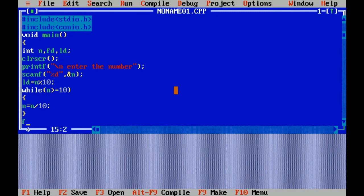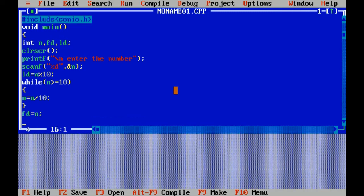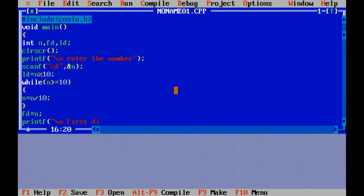Now I am storing first digit. I am printing the result: first digit, format specifier...